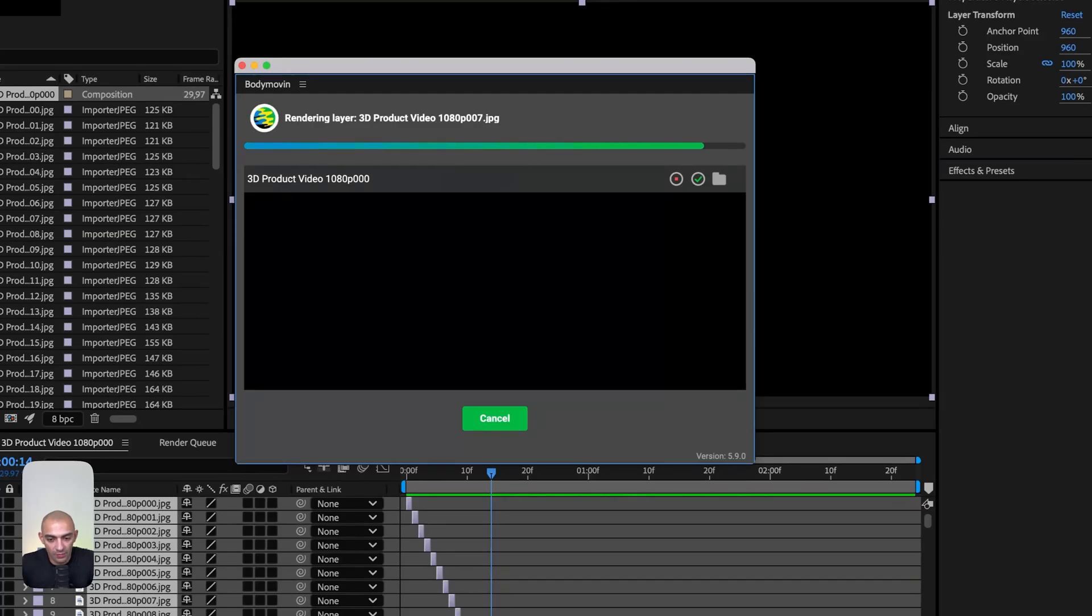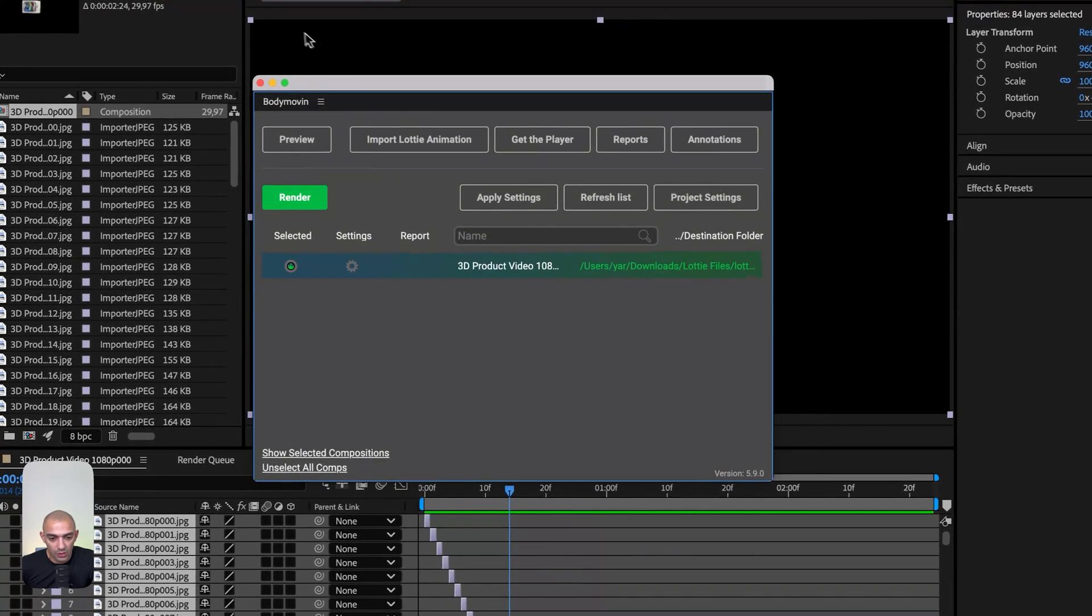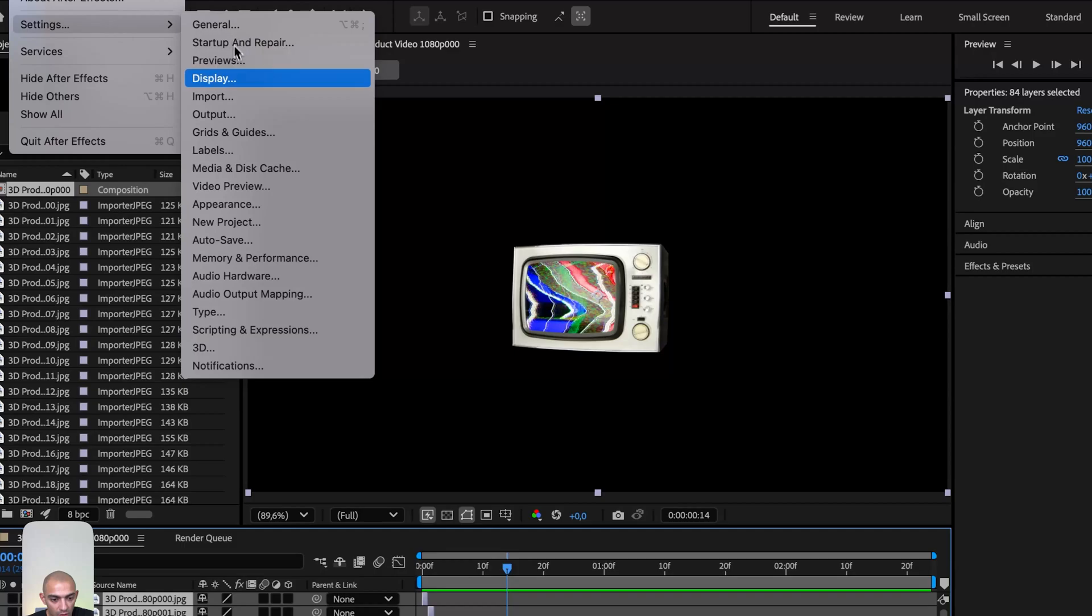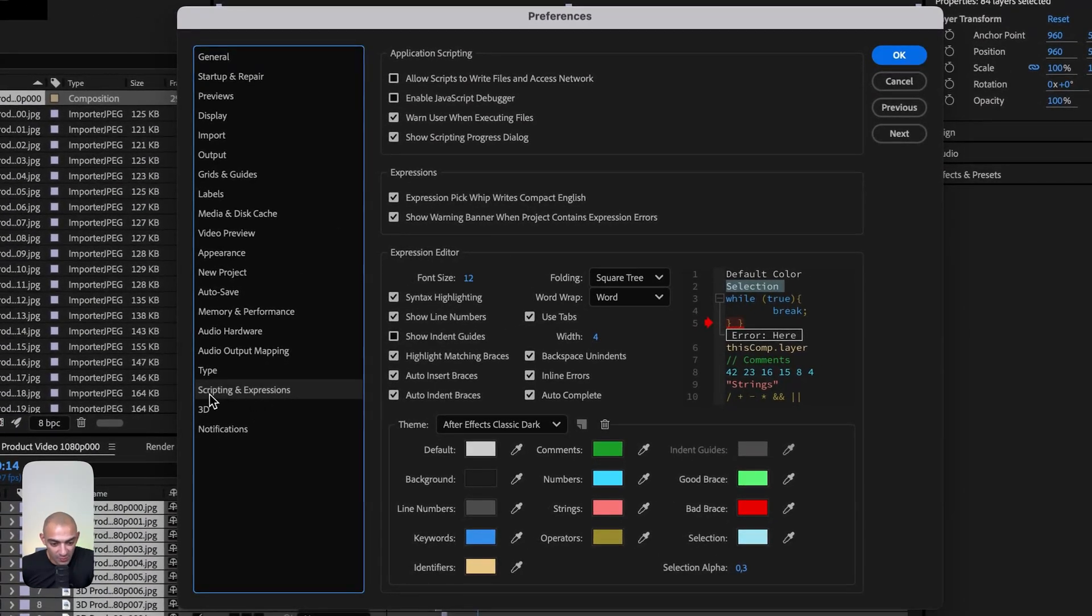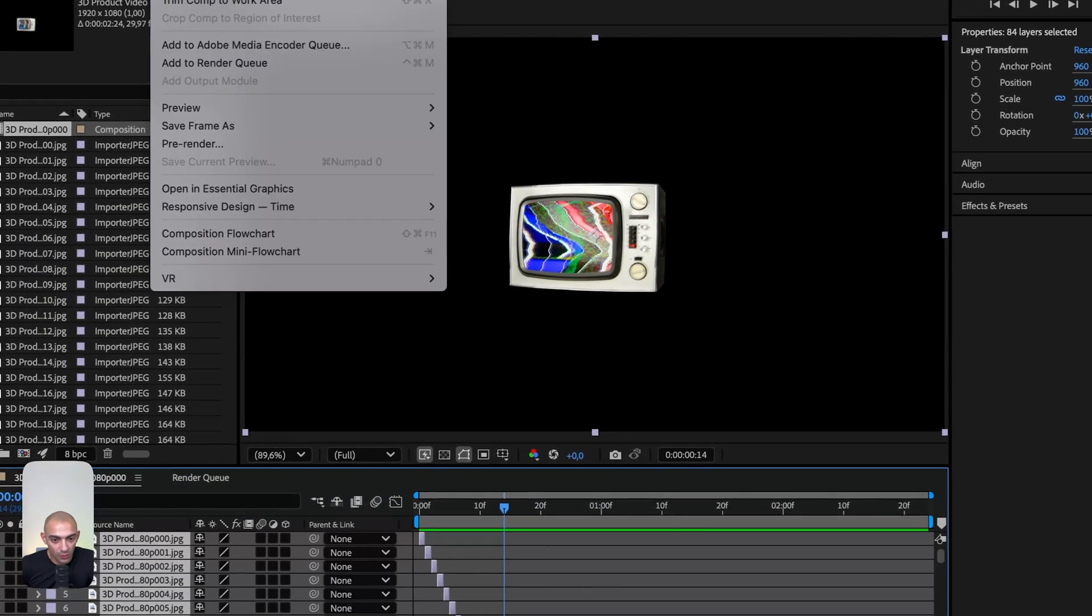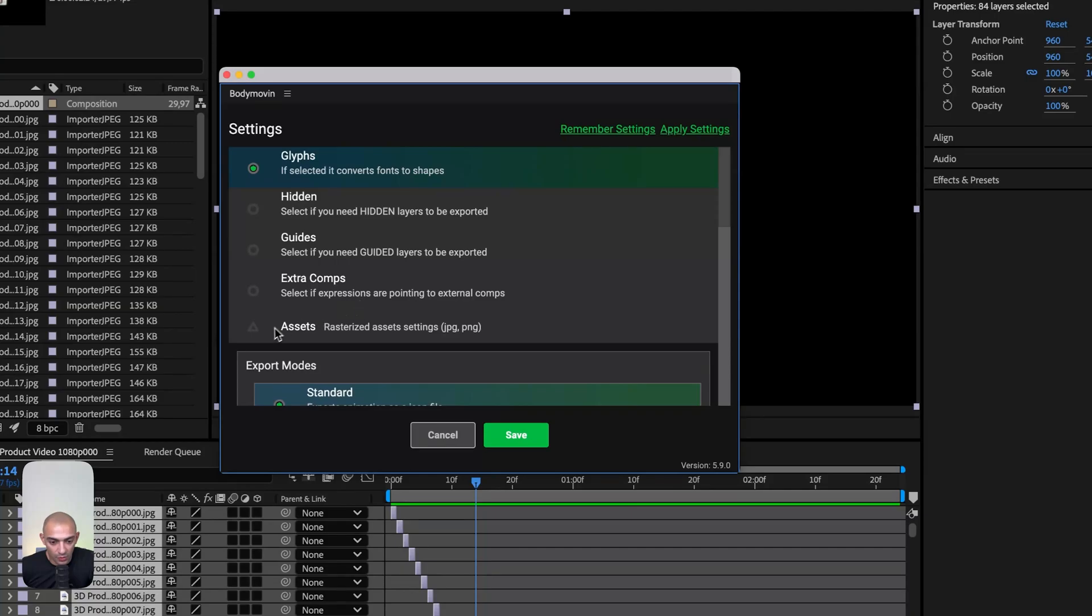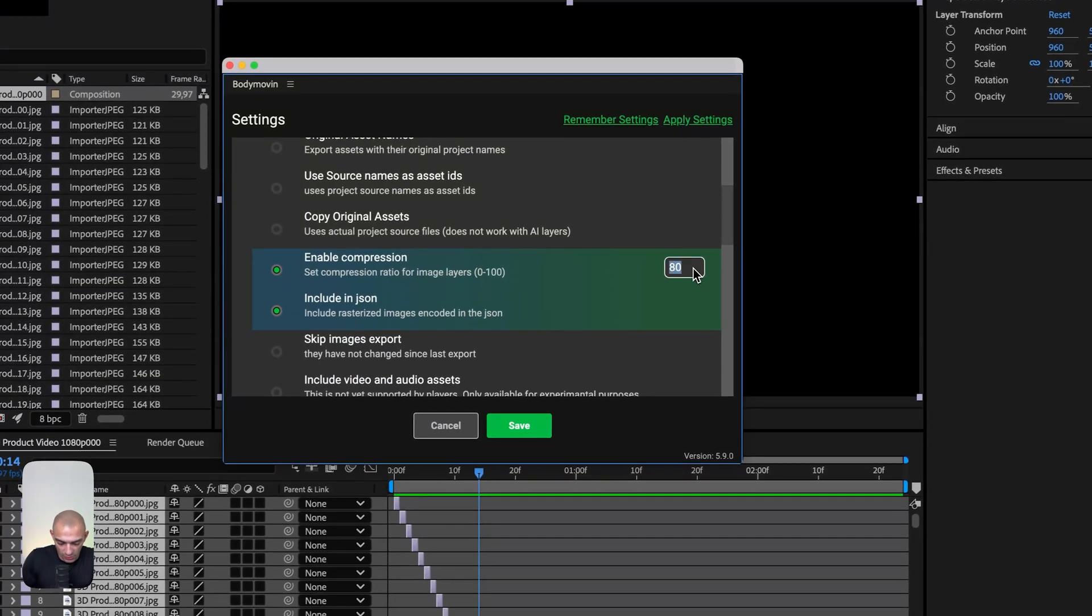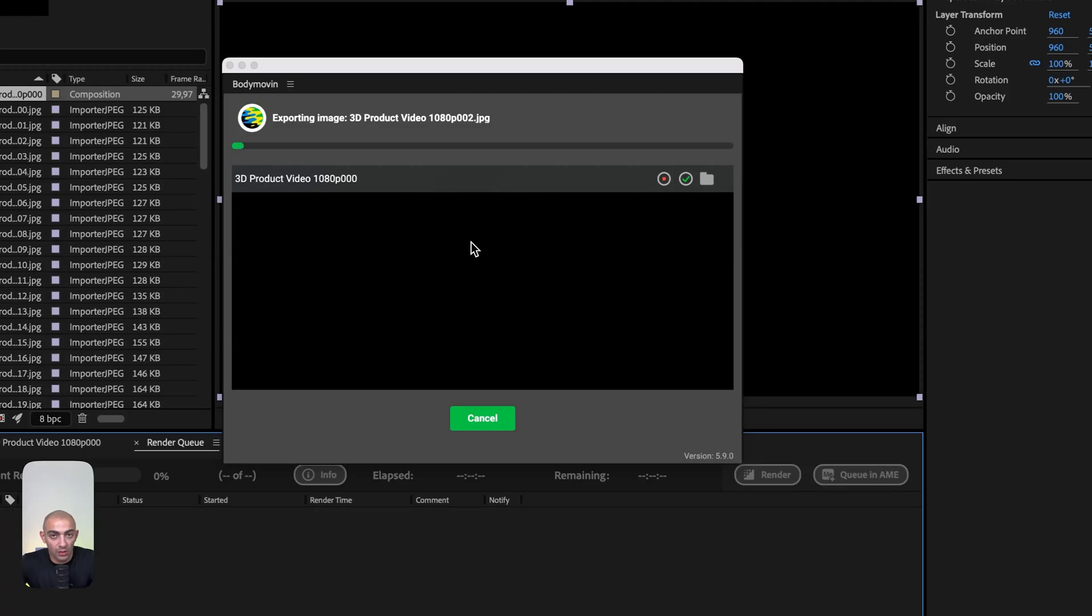This happens if the video is larger or if frames aren't set properly. The fix is to go to settings, then scripts and expressions. Allow scripts to write files and access networks, then click OK. Going back to Body Movin, I'll adjust this to 60, save, and render. Now it's working properly without the render failed error.